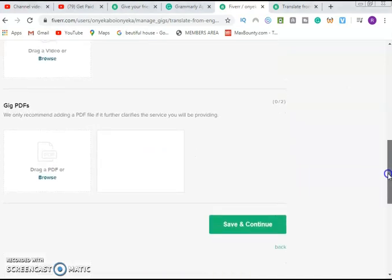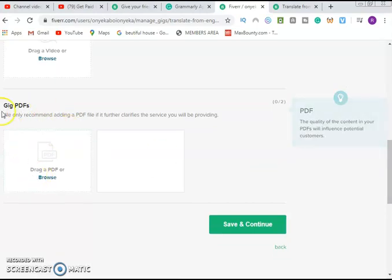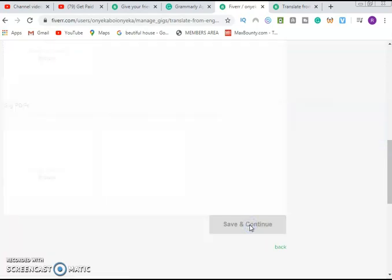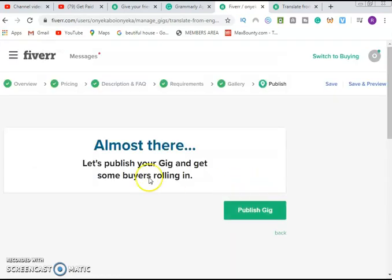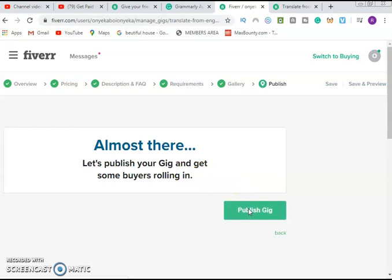Because this video already has somebody's name, you can see the gig. Later on I can add this later. Then I will continue. Now let's move on. Gig PDF - do you have any PDF? I recommend adding a PDF file if folder certified to clarify the service you will provide. Nothing, just save and continue. Almost there. Let's publish your gig and get some buyers rolling. Now finish. That is all. You have completed the job.